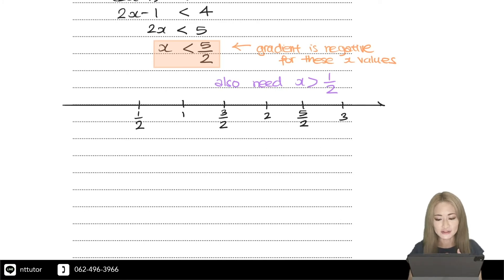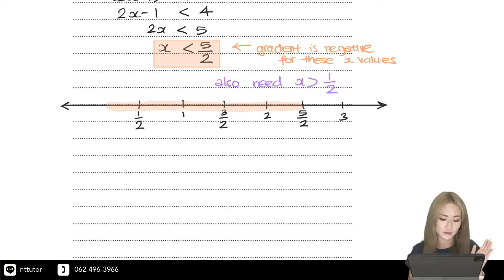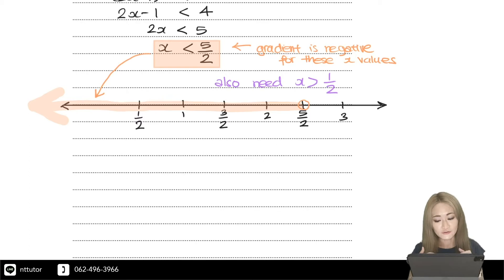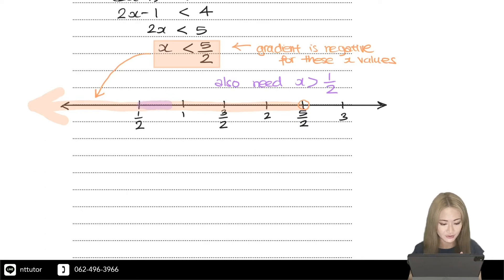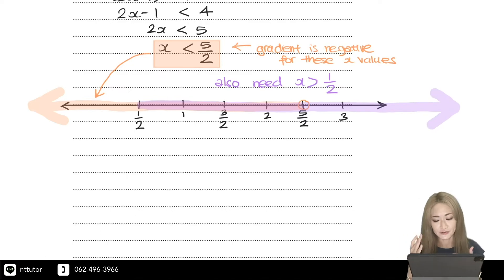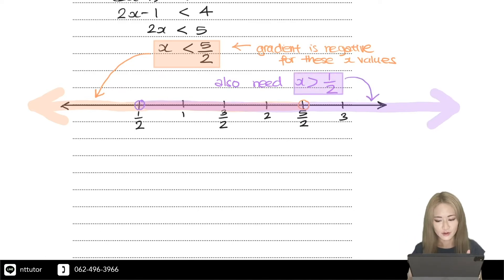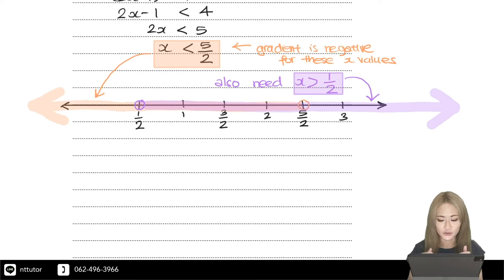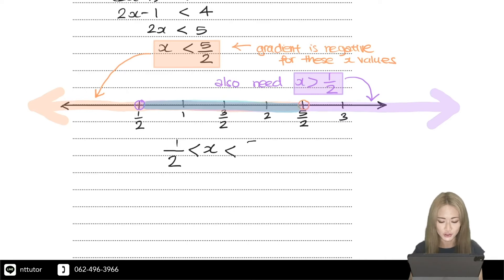The first requirement is that the gradient is negative, corresponding to x less than 5 over 2 — that region and all the way to the left. But the function is only defined for x greater than one half, so x greater than one half corresponds to that region from one half all the way to the right. The requirement is to satisfy both conditions, so it corresponds to the overlapping region: x greater than 1 over 2 but less than 5 over 2.